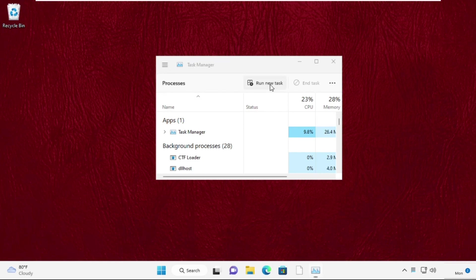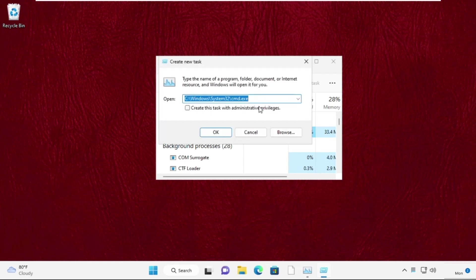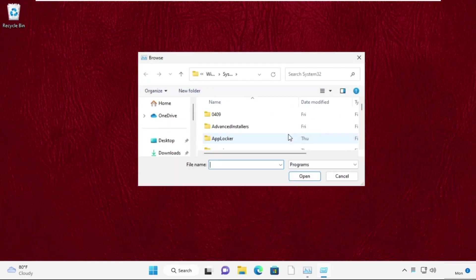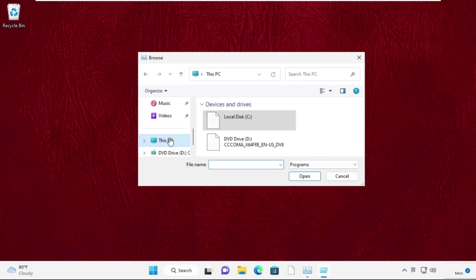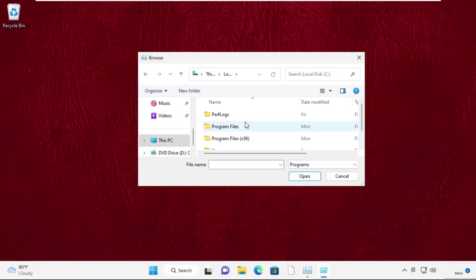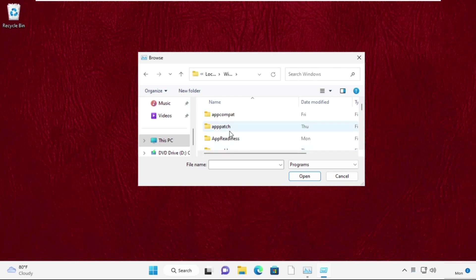Then click on run new task. Then click on browse button. Now we need to open C drive. So click on this PC and open C drive. Then open windows folder. Now open system32 folder.